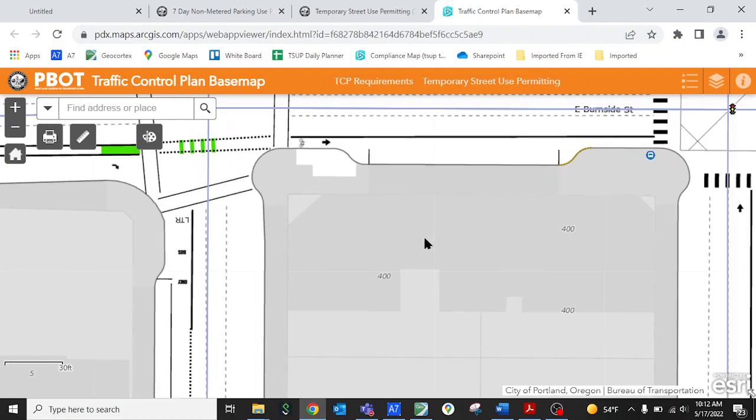You want to zoom in close enough to where you can see some level of detail for the portion of right-of-way that you're going to be using. In this case we're going to demonstrate a sidewalk closure and so you just want to zoom in close enough to be able to determine where the sidewalk is.